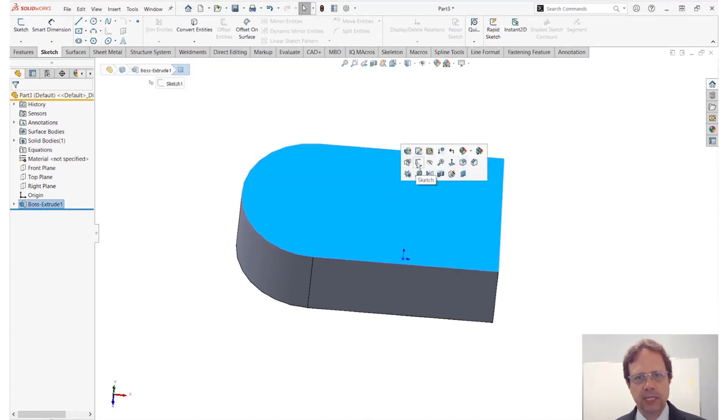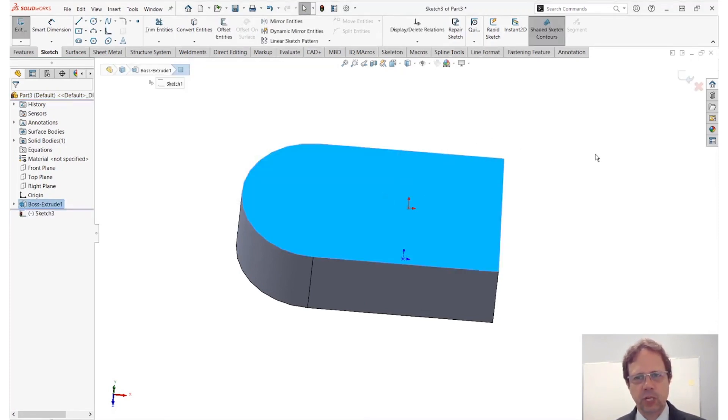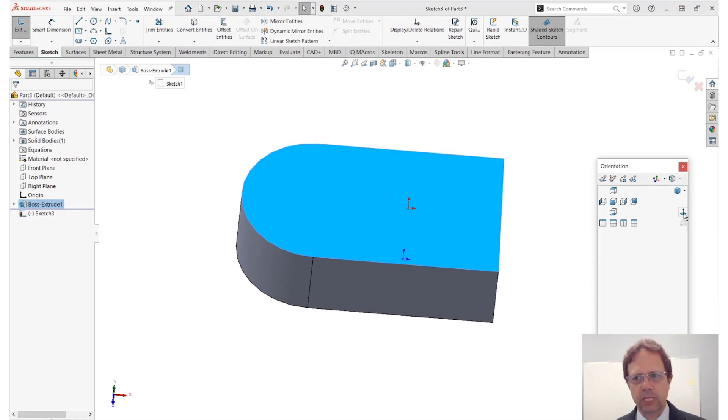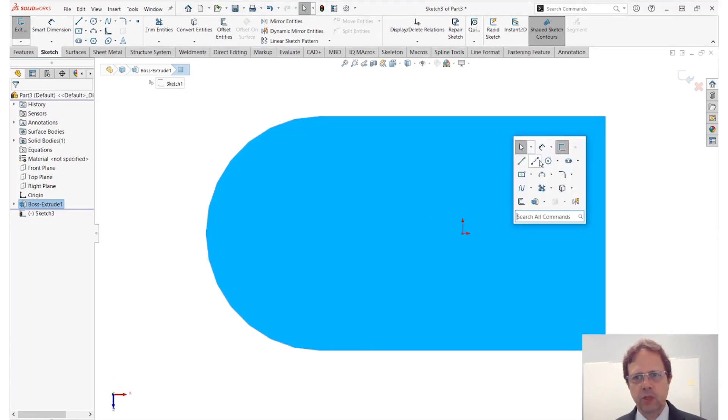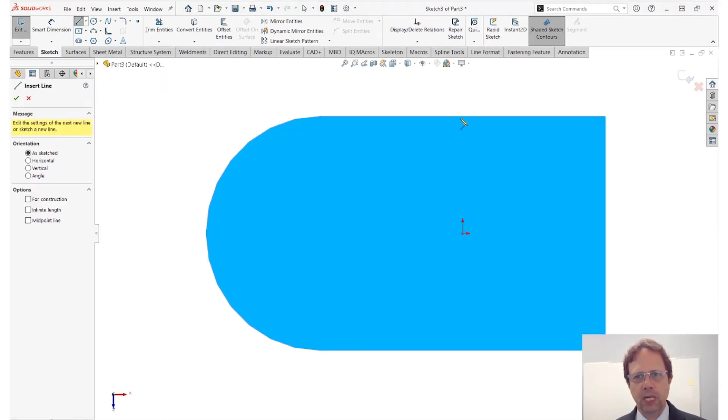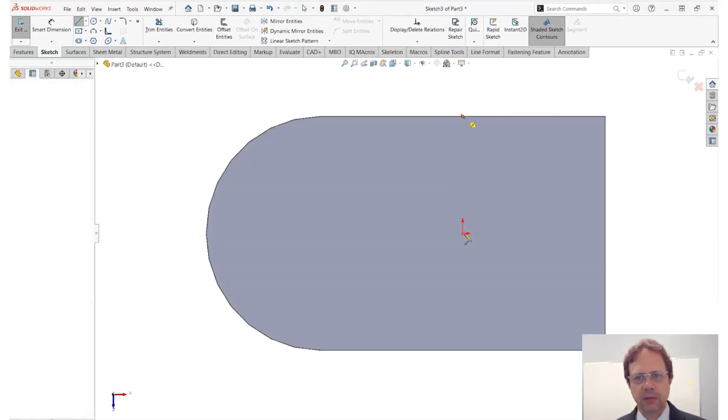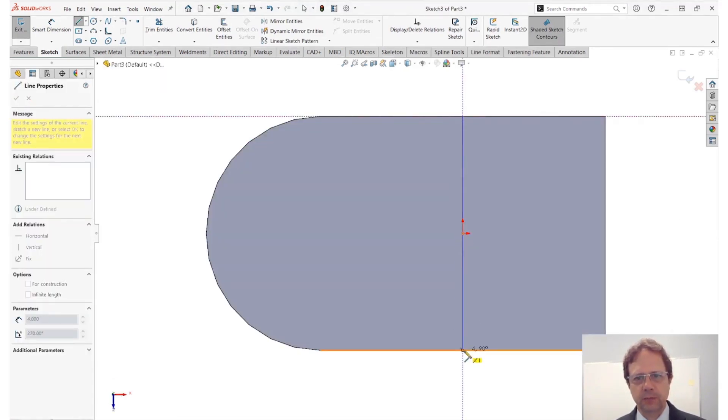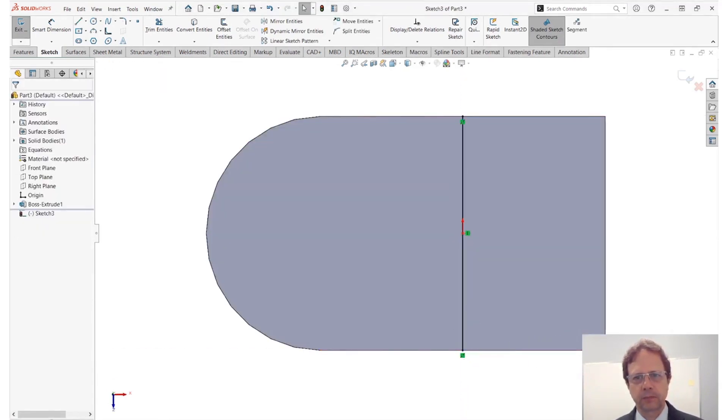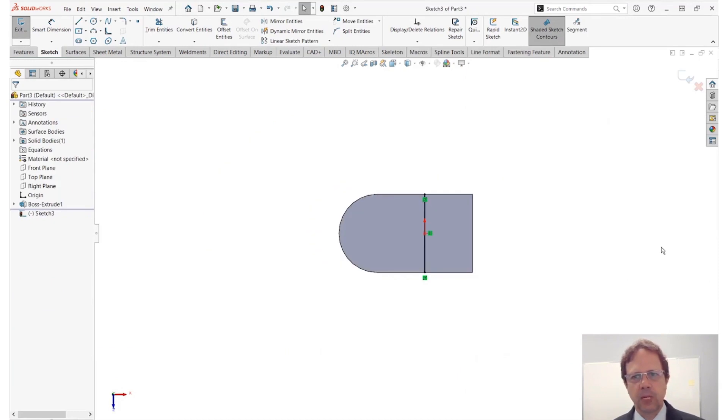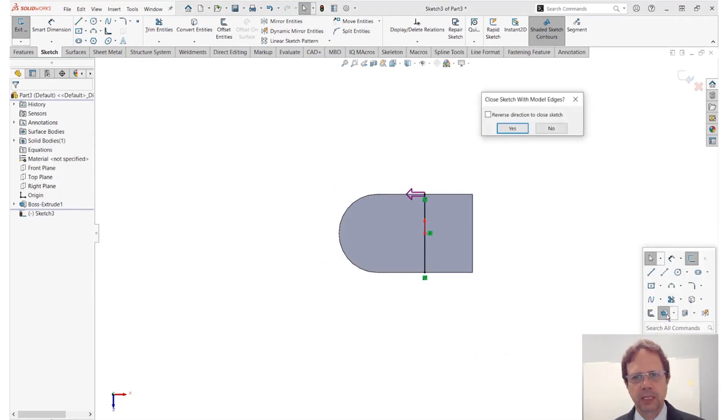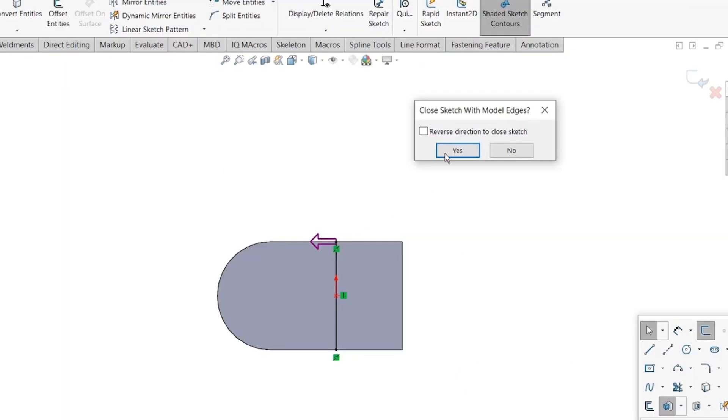I'm just going to draw a sketch containing just one line. Okay, so let's go normal to again and just draw one line, so let's say from here to there.